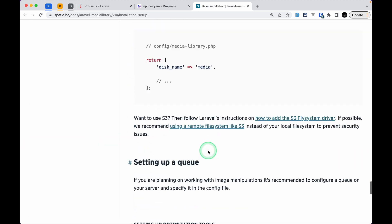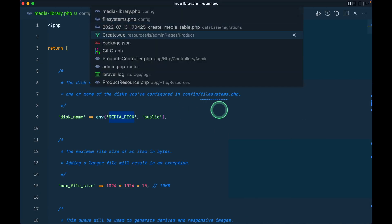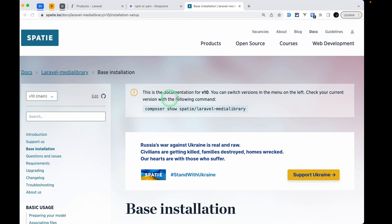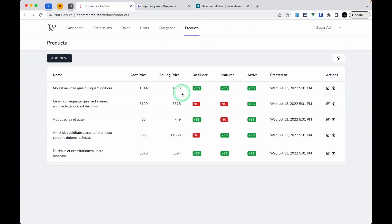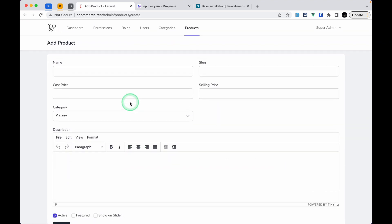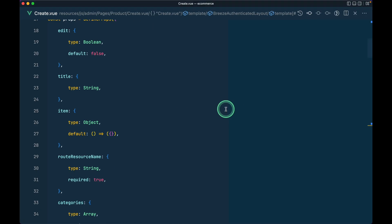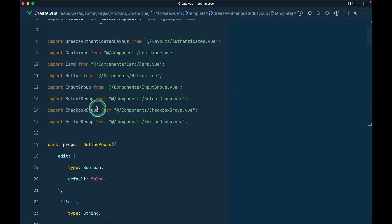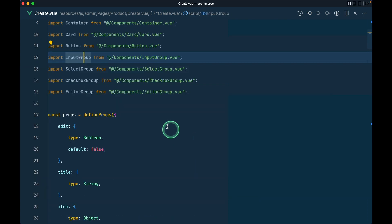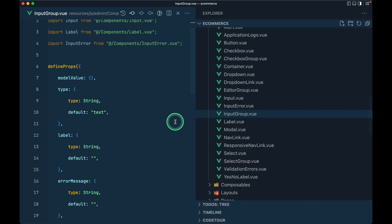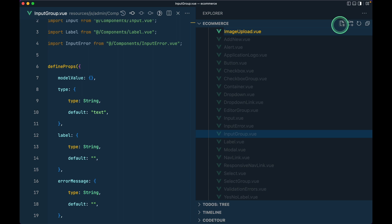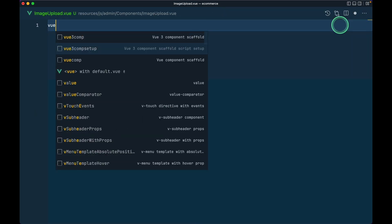Now let me go to the code — here in the `pages/product/Create.vue` file. Whenever we click on edit we'll only be adding images on the edit section. When a new product is added we'll redirect the user to the edit page. Here we've created components for each input, and we'll also create a component to upload images — let's call it `ImageUpload.vue` in the same folder.